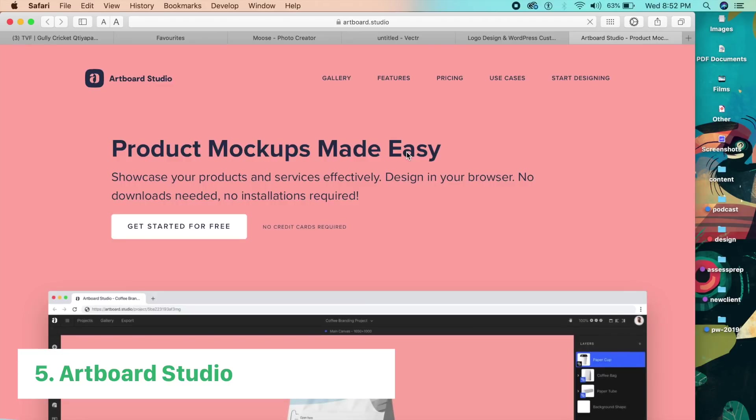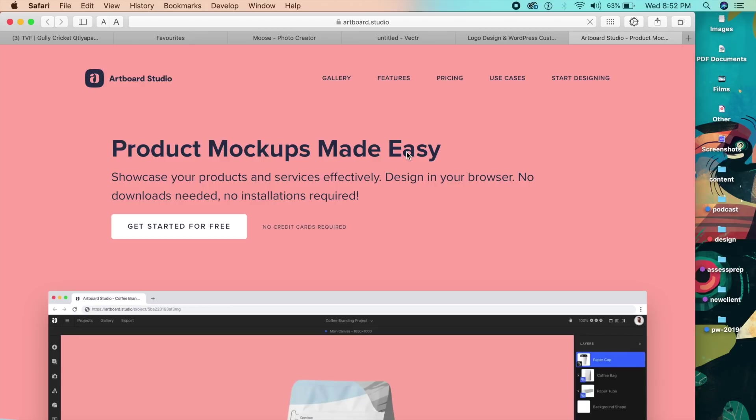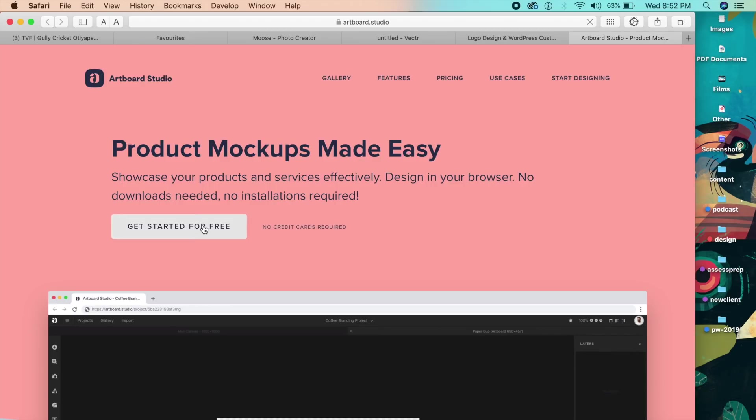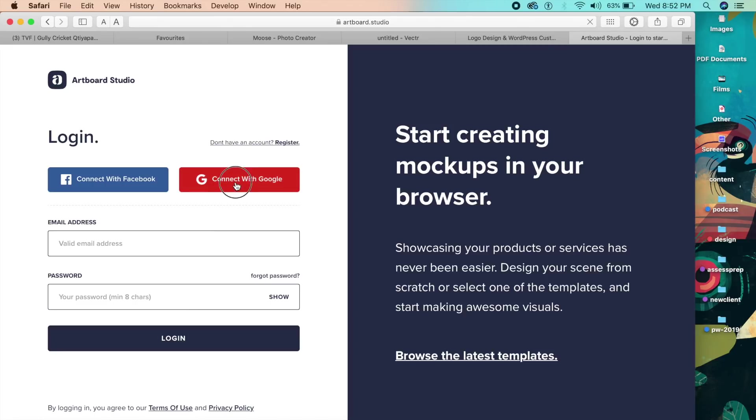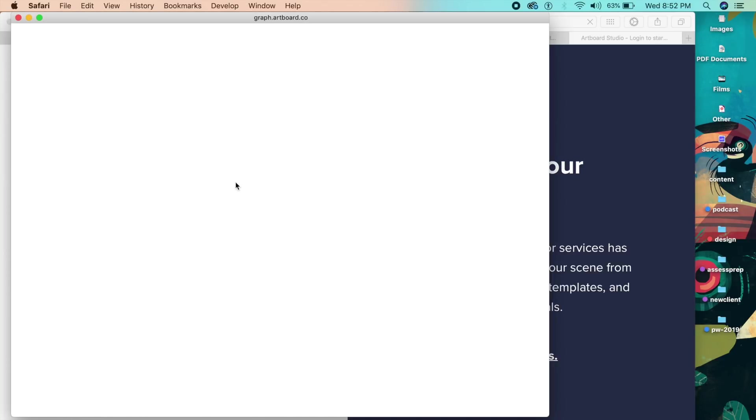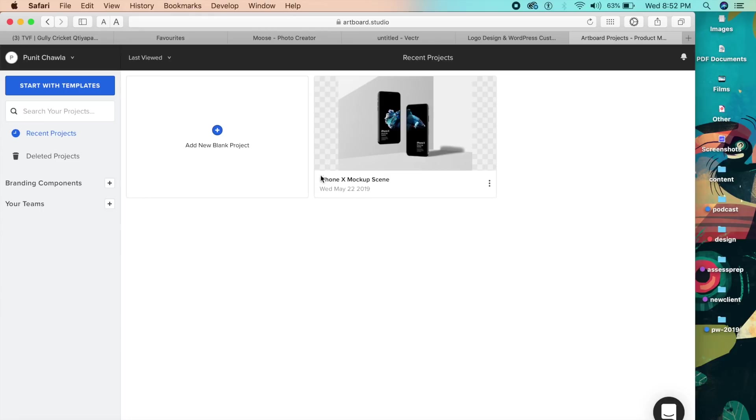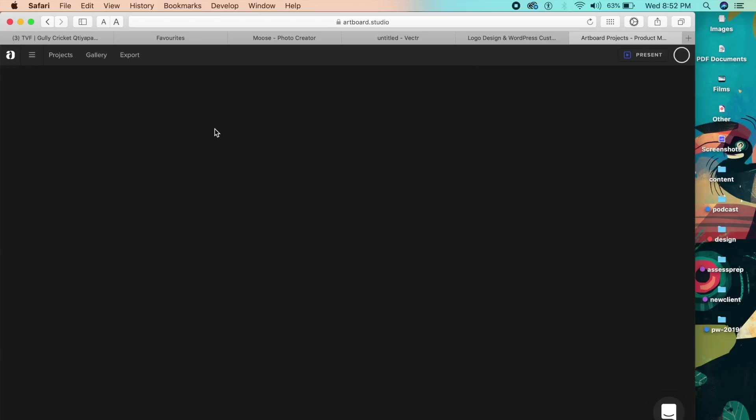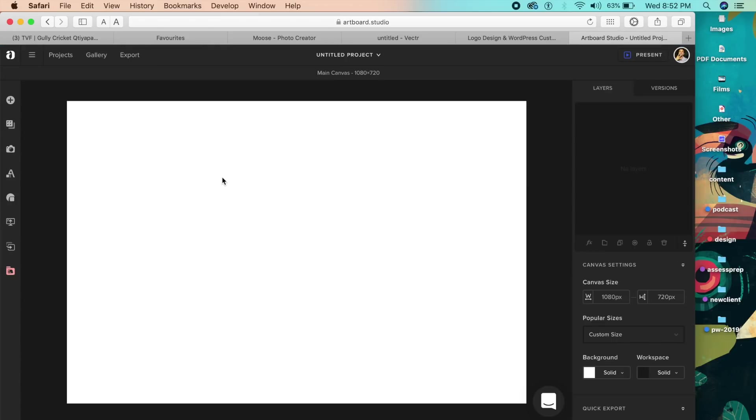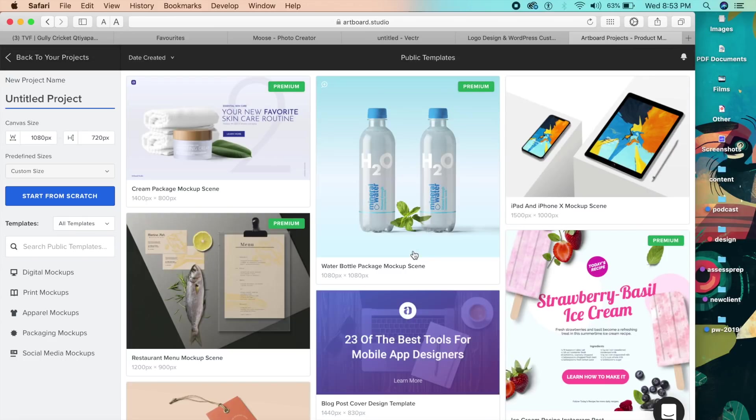This one is one of my favorites on the list - it's called Artboard Studio. You can get started for free, it's a free service which you can pay for in the future if you want. Once you've signed up, all you need to do is add a new blank project. Again, you are welcomed by this screen and on the screen you can add your mockup.